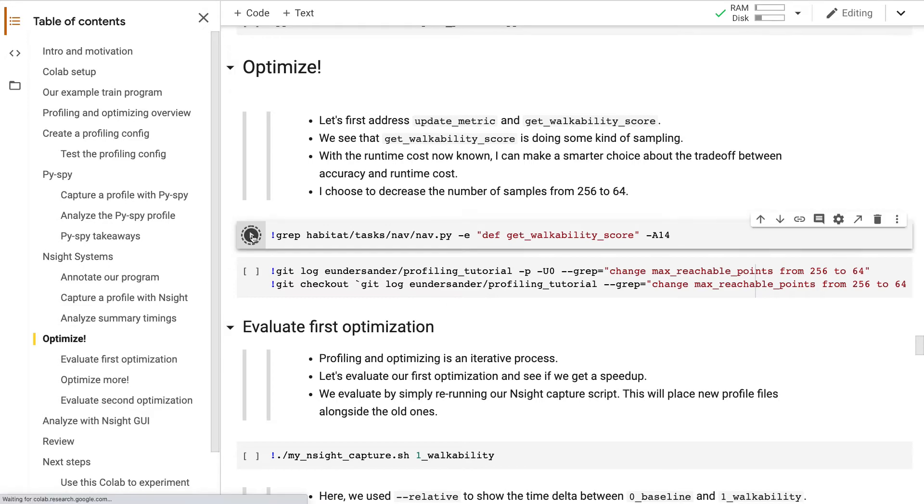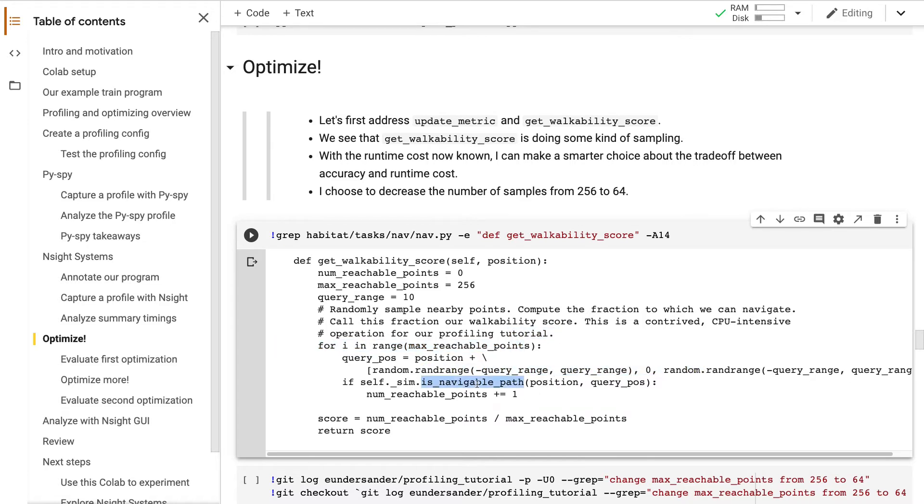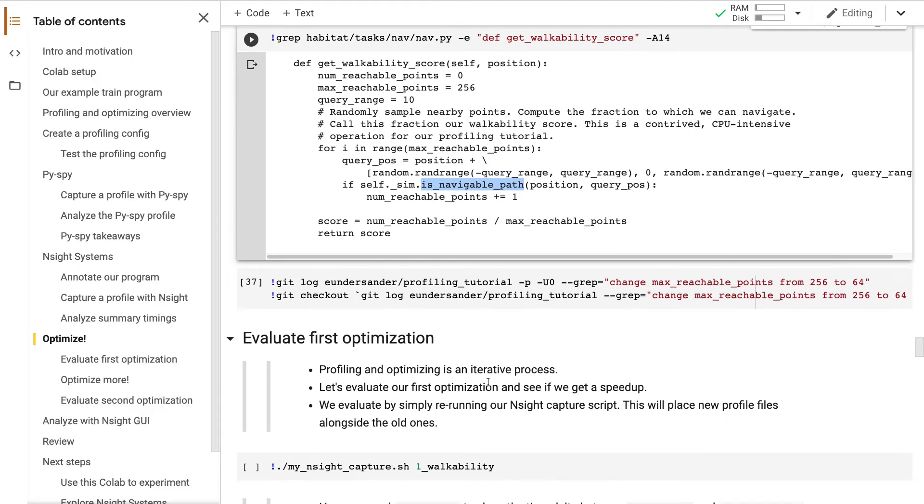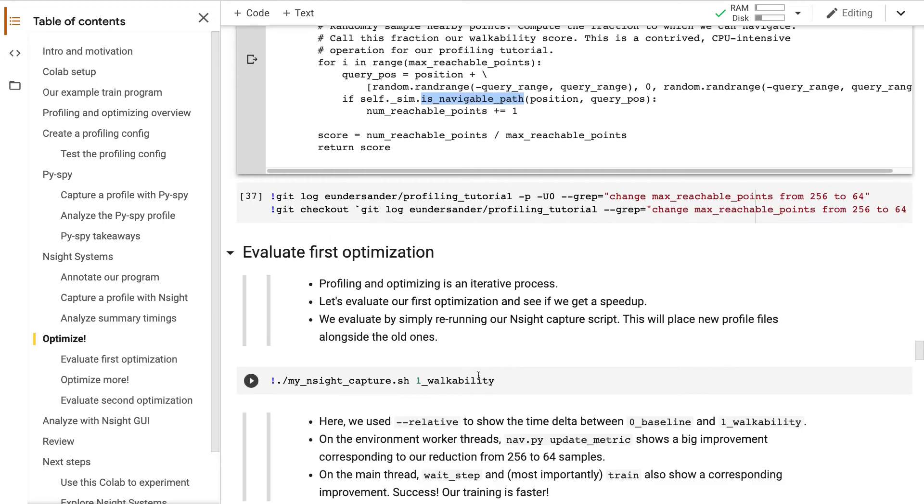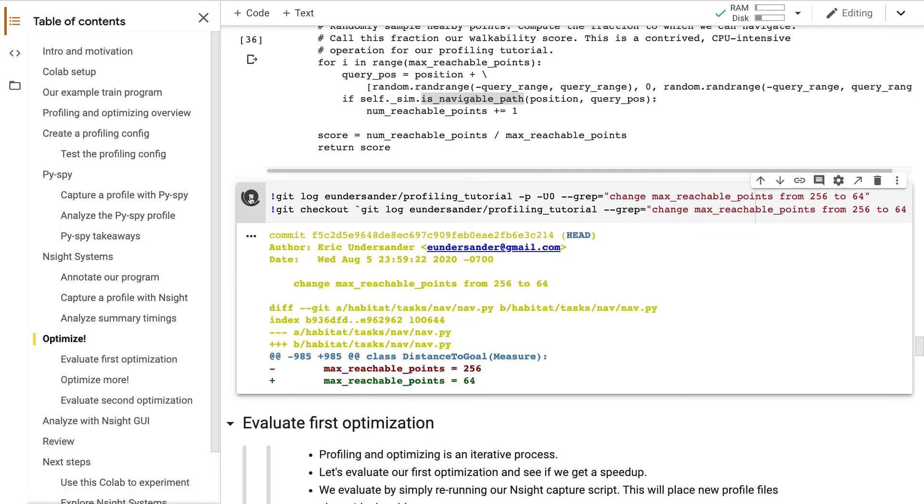Let's first address GetWalkAbilityScore, which is called by UpdateMetric. Looking at the source code, there's a loop. We're generating a random point, and then we're querying the habitat simulator's nav mesh. This looks like some kind of sampling. And given how expensive the function is, it seems reasonable to reduce the number of samples.